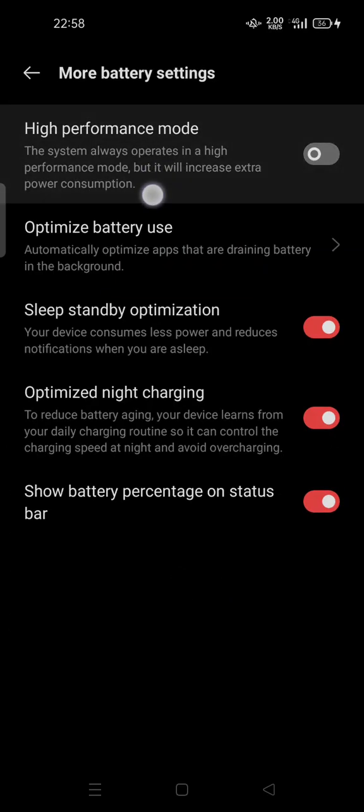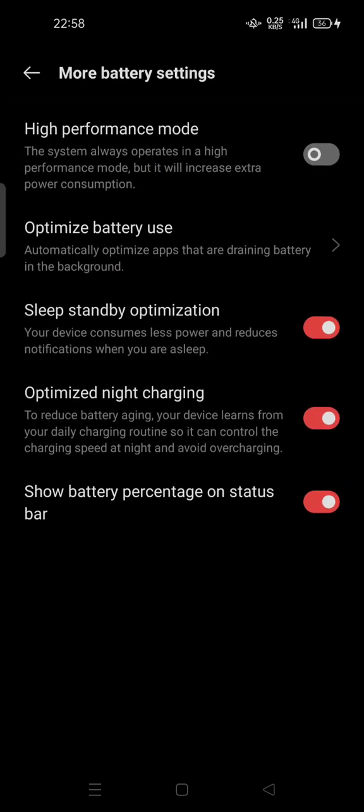You'll see high performance mode - the system always operates in high performance mode, but it will increase extra power consumption. So you have to be aware about the power consumption and your battery status.